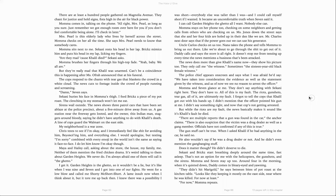All right, Mrs. Pearl, as long as you're sure. You remember we got enough room over here for you. You just don't feel comfortable being alone. I'll check on you later. Mrs. Pearl is the elderly lady who lives by herself across the street. Mama checks on her all the time. She says Mrs. Pearl needs to know that somebody cares. Mama sits next to me.